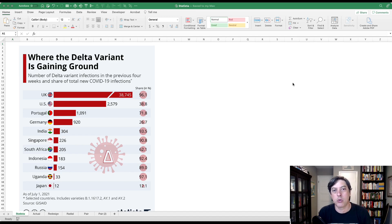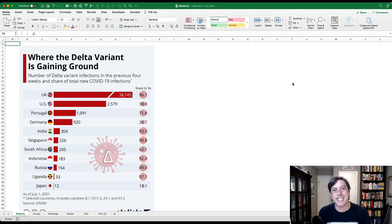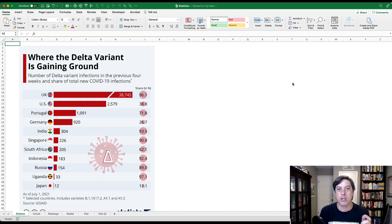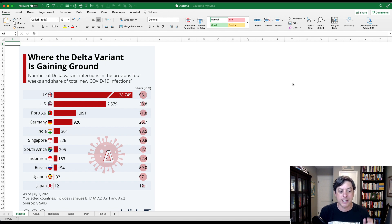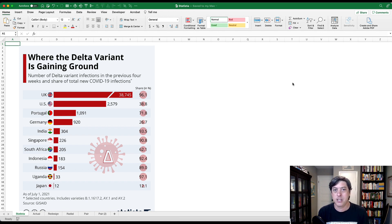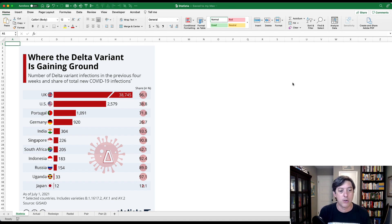Hey everybody, this is John Schwabish from PolicyViz.com. Here's another DataViz critique, this one of this broken bar chart that I found in a World Economic Forum blog post created by Statista, I don't even know how to pronounce it, so let's go with Statista for now.